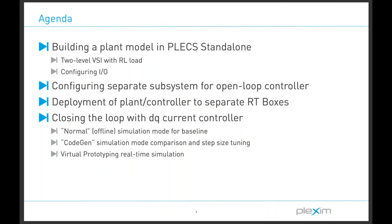The purpose of this webinar is to show that you can get a real-time simulation running quickly and without expert training using Plexim's development tools. It is also intended to highlight the offline to real-time simulation workflow that is inherent when using these tools.